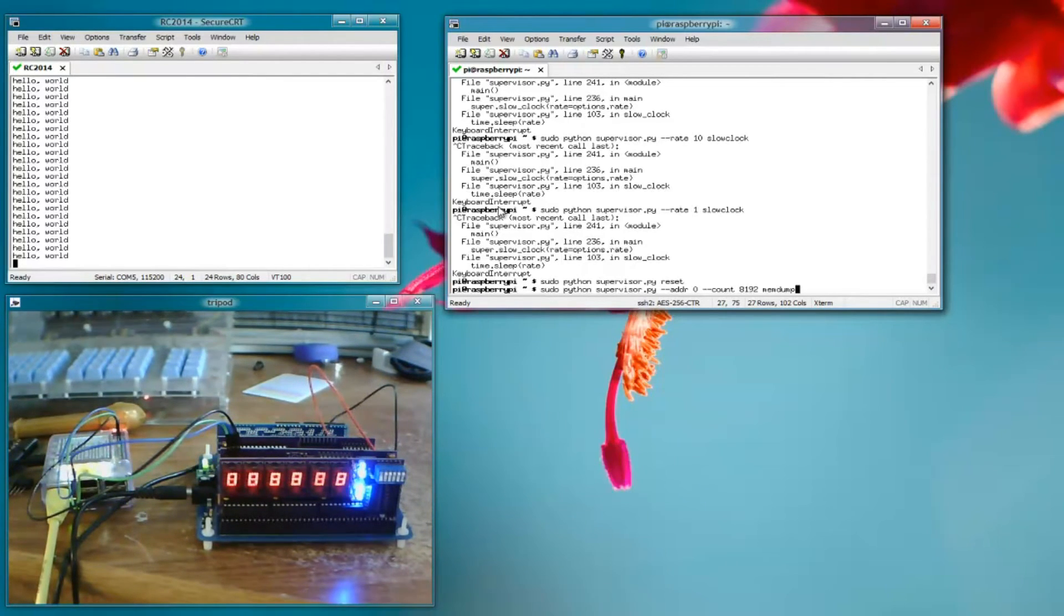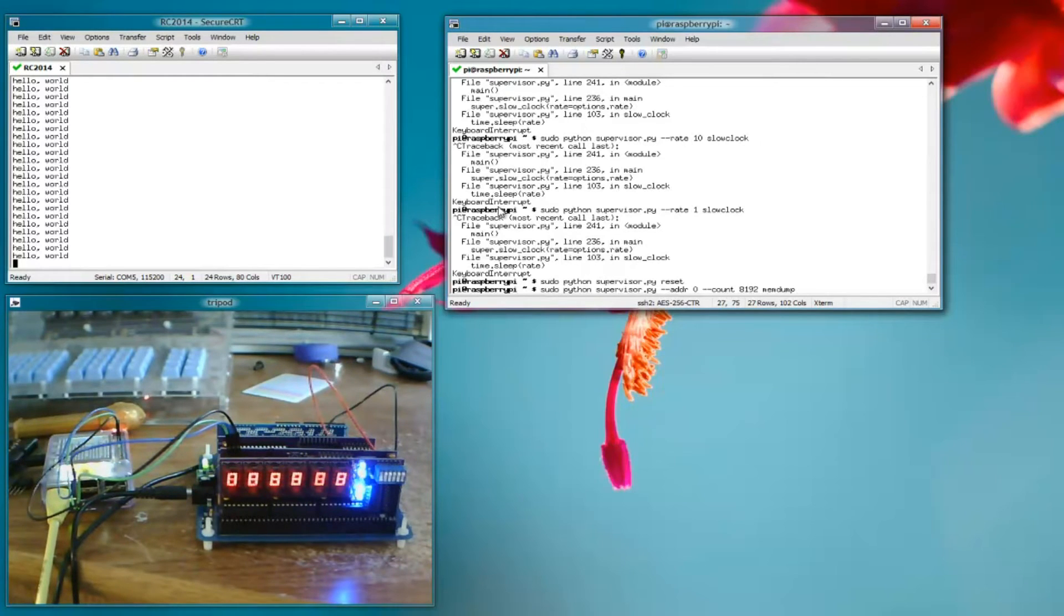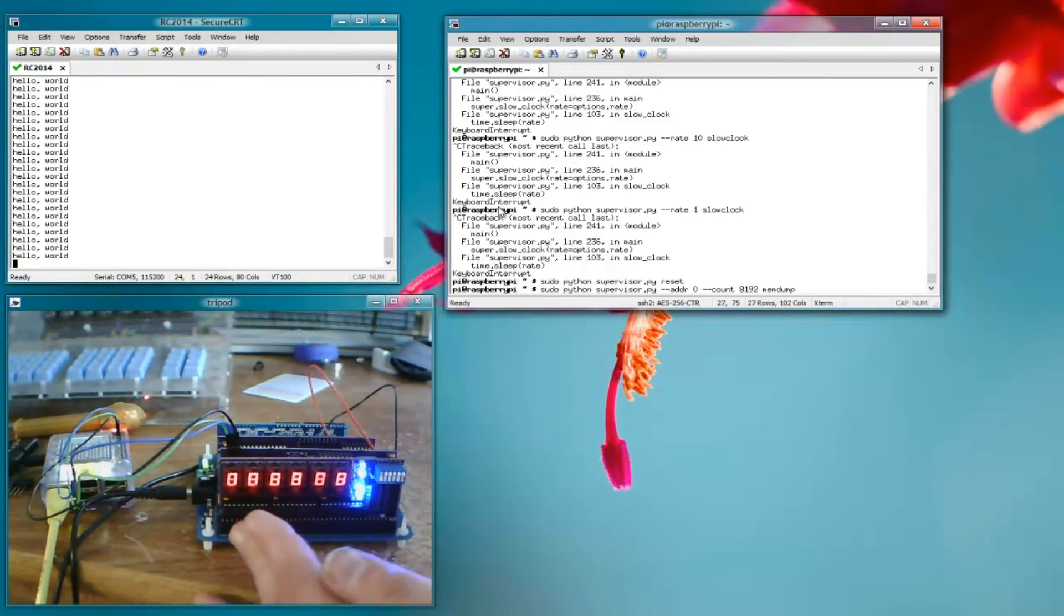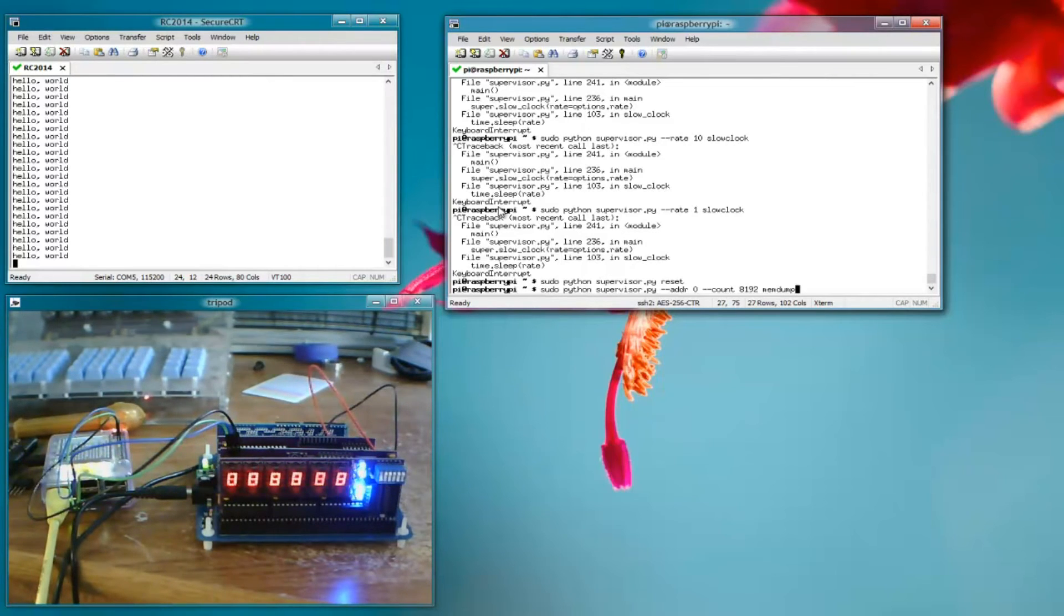And it's going to seize control of the RC2014's bus to do that. So it'll assert the memory, or it'll assert the bus request signal. And then it will output all of the addresses, toggle the read bits, etc. And then it will restore the bus rec signal when it's all done. So let's run this memory dump.